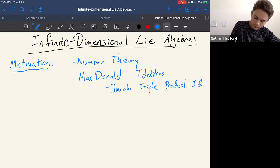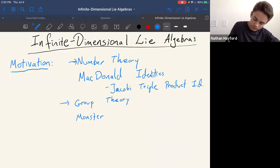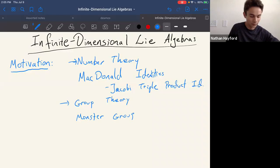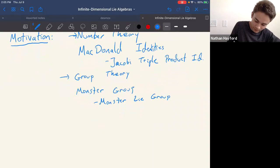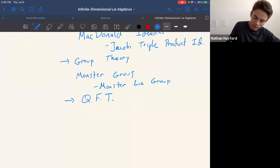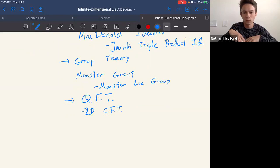Another application comes from finite group theory. The largest sporadic simple group is called the monster group, and allegedly the best way to study it is via what's called the monster vertex algebra, which is acted upon by an infinite-dimensional group called the monster group. So that's another place where infinite-dimensional algebras appear.